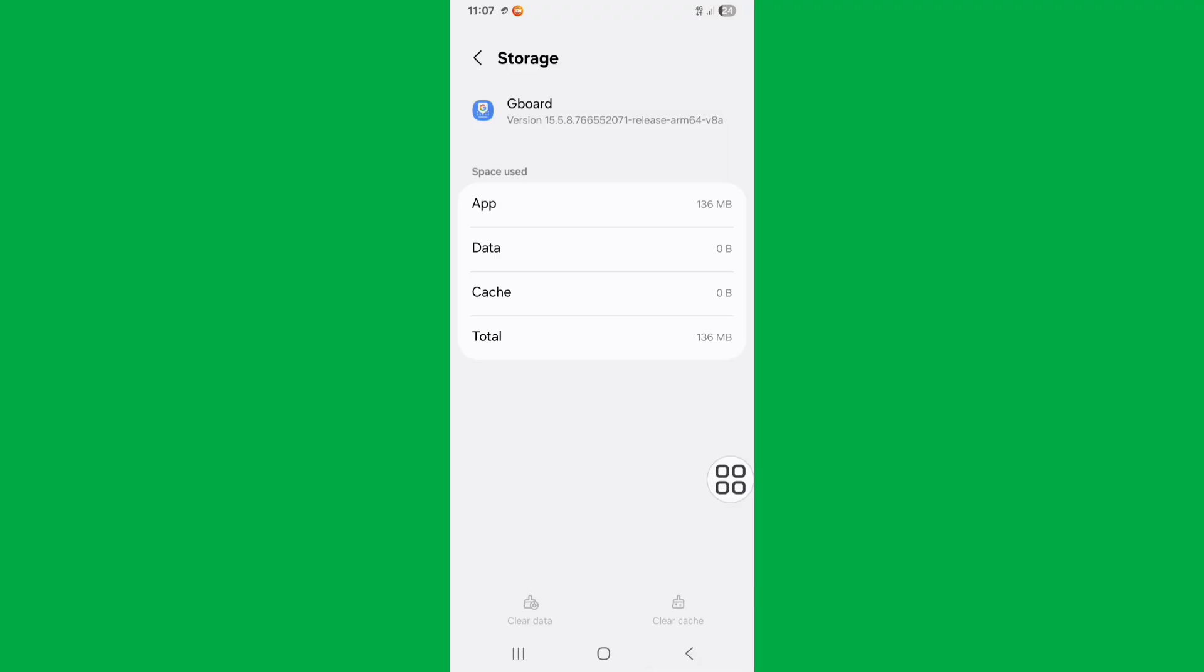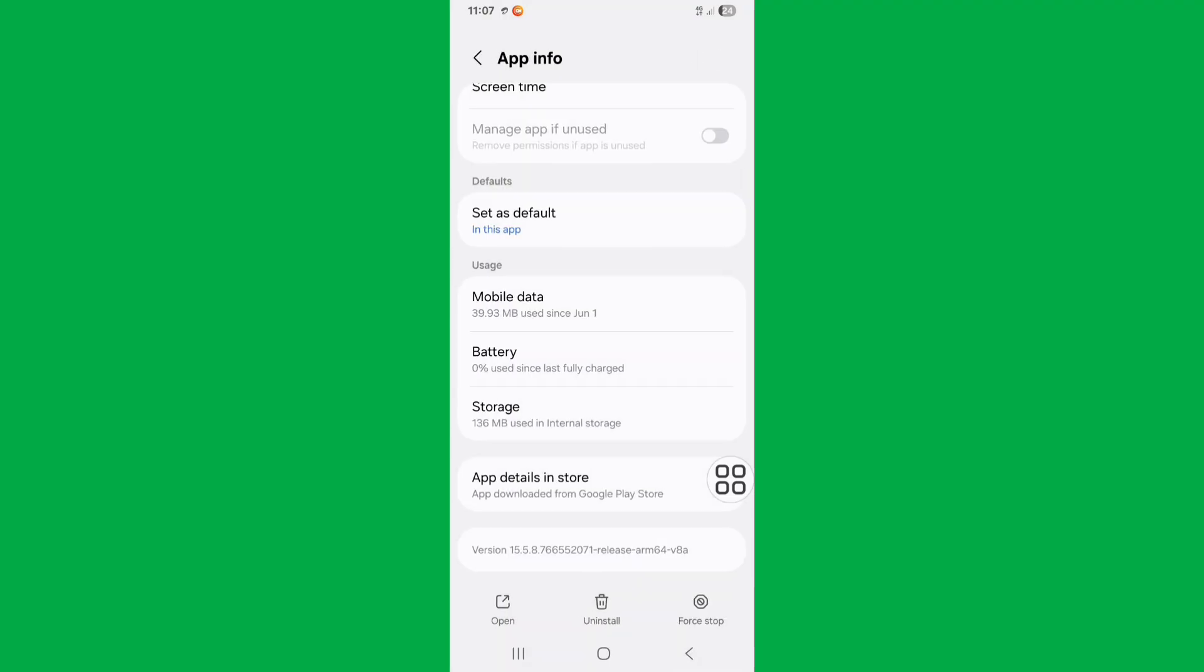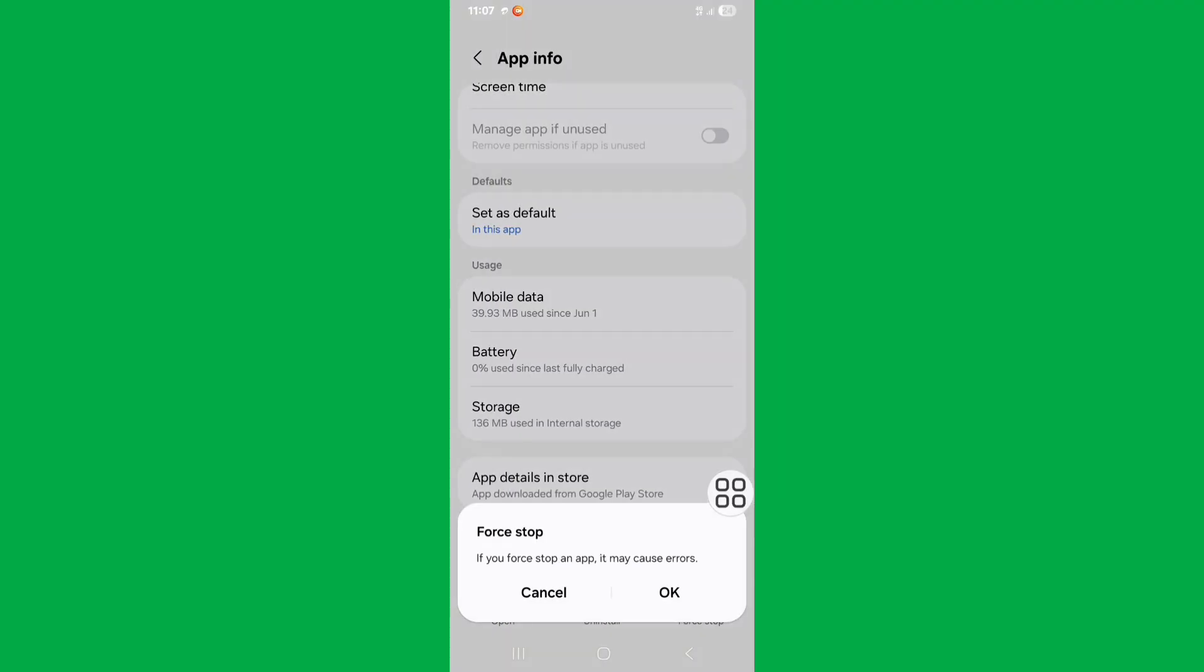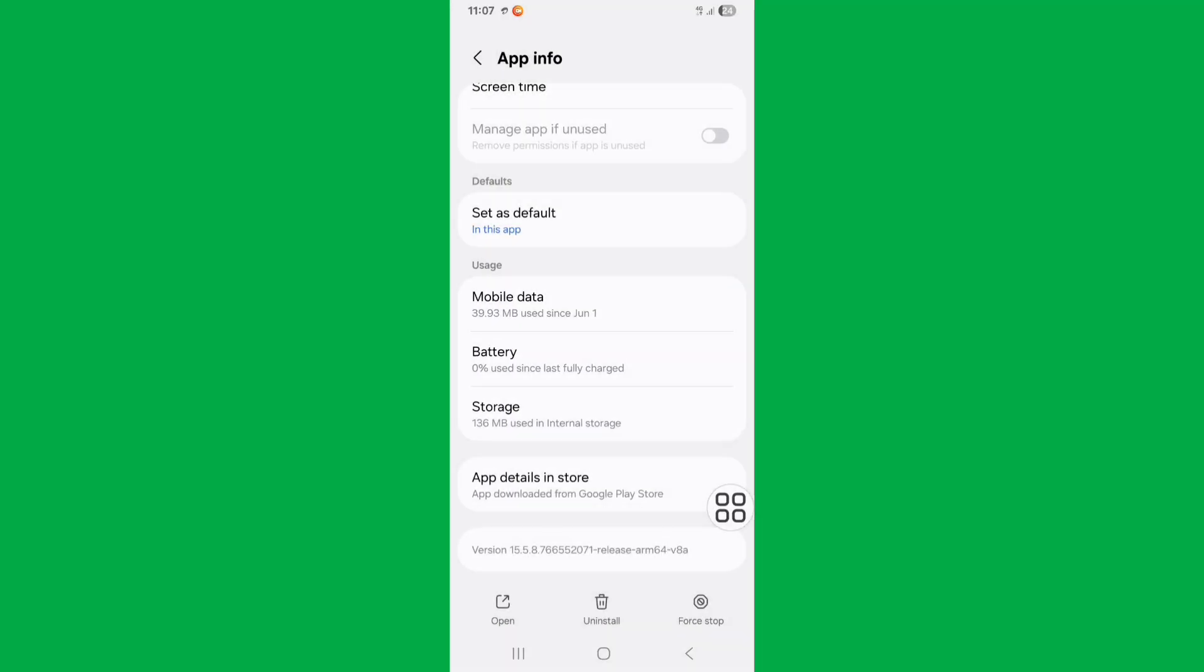Now go back, click on Force Stop, click on OK. Now go back to home screen.